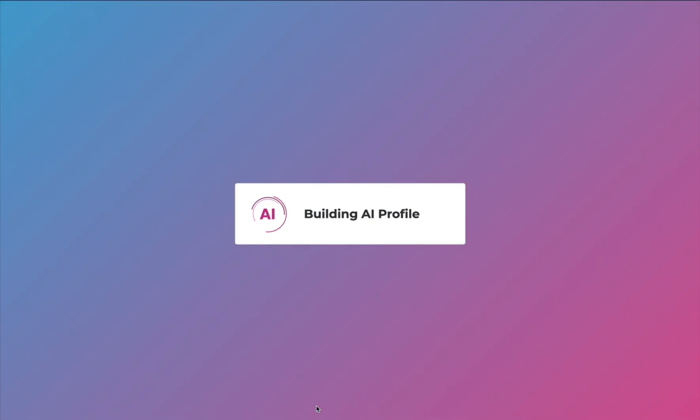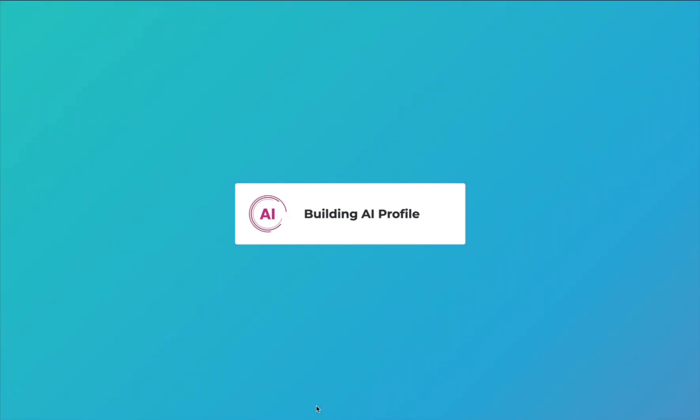Now your Lev.ai profile is being built so that everywhere you interact on Lev.ai will know a little bit about you. I'll see you in the next video.